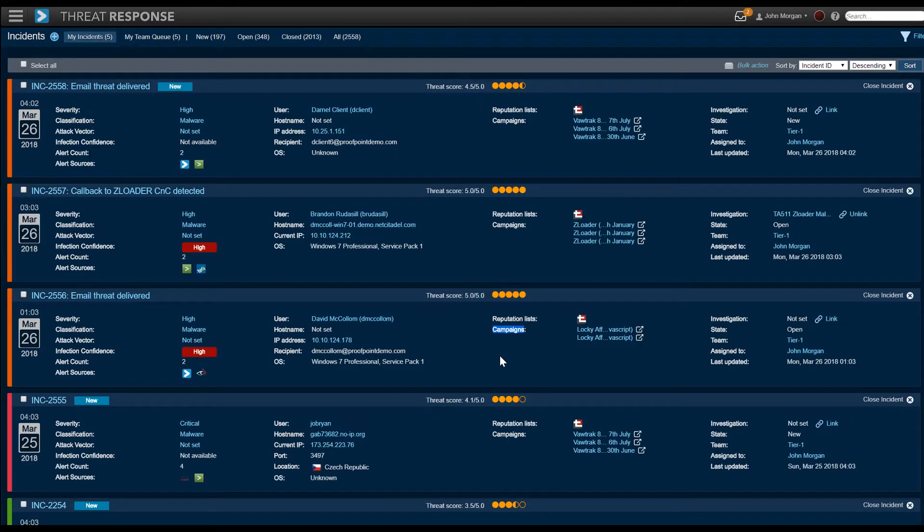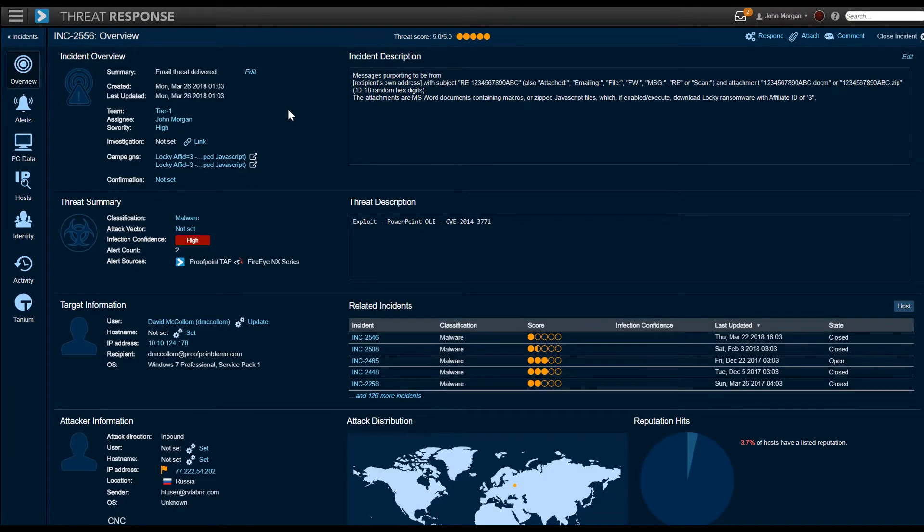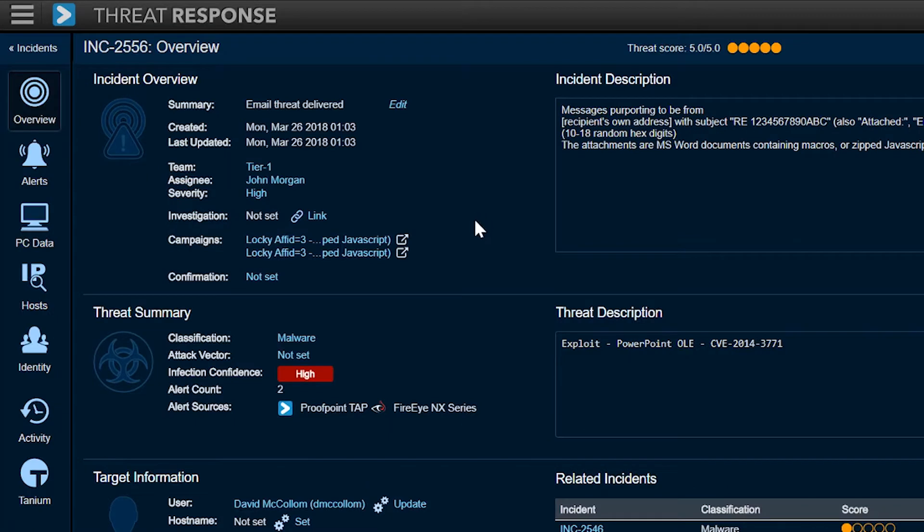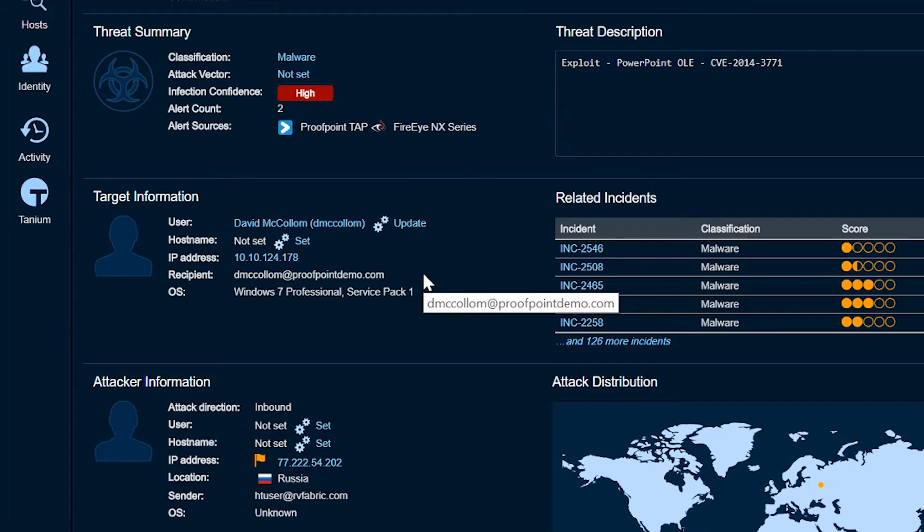Now we're going to take another look into the actual incident itself. In this particular incident, we see this one is owned by a user already, someone who's going to process that incident. We have a number of campaigns listed that we've automatically linked. Then we go into some quick data around threats. We see that this is sourced between two different systems, Proofpoint and FireEye, and this is actually an email-based alert because it came in as an email.